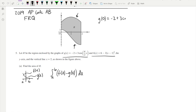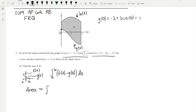G(0) equals negative 2 plus 3 cosine of (π/2 · 0). Cosine of 0 is 1, so this is negative 2 plus 3, which equals 1. That means the bottom function is G(x) and the top is H(x). So the area of the region is the integral from x equals 0 to x equals 2 of H(x) minus G(x) dx.